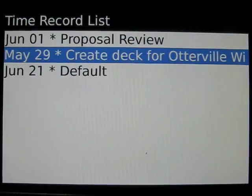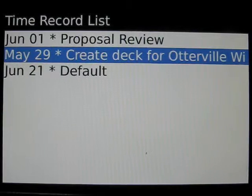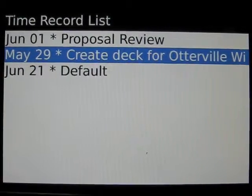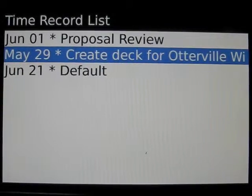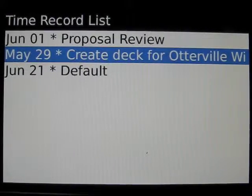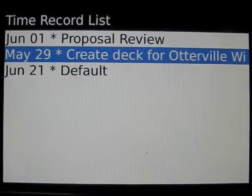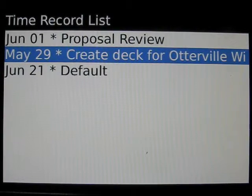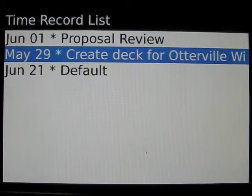We hope this video guide gave you a good example of how to use ReportAway to generate time and expense entries from the native BlackBerry calendar and task applications. Thank you for watching.